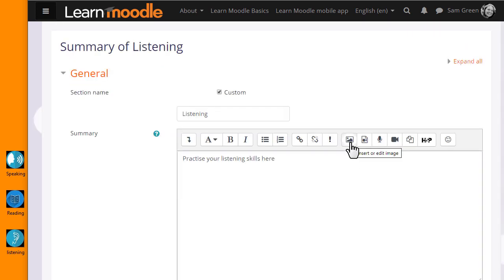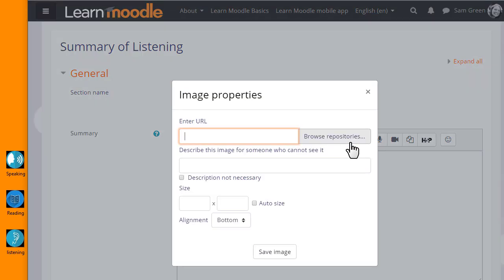In the Atto editor toolbar, I click the icon which looks a bit like a mountain. It's the icon for uploading an image. When I click on it, I'm brought to a box where I can click the button to browse the repositories.